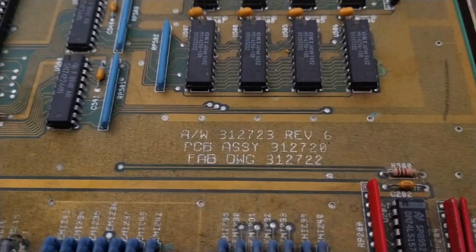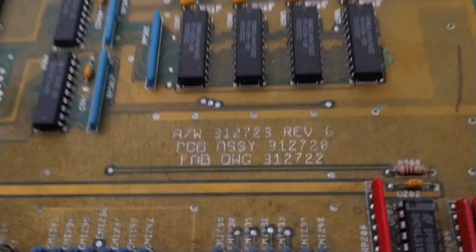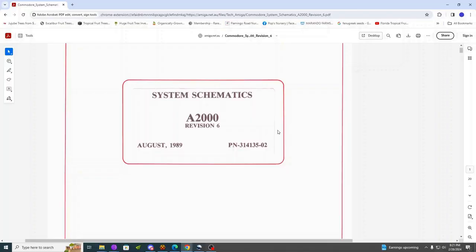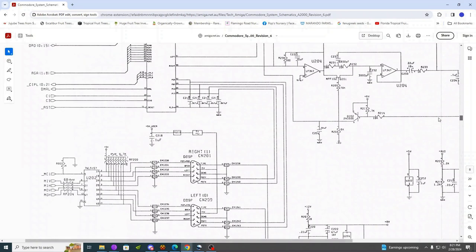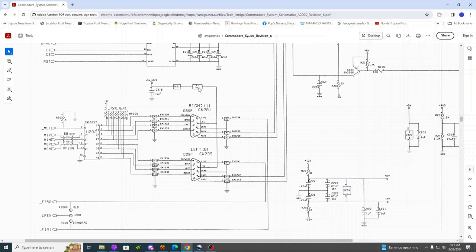Looking for schematics, we have a revision 6 here. Let's go look her up. Let's take a quick look at this revision 6 schematics and just do a reality check here. Alright, here we have our joystick mouse port. And if we follow this up, yep, F1. And that indicates that it's gonna be a fuse.